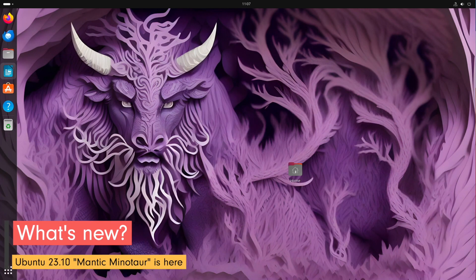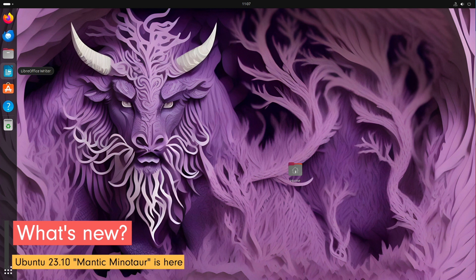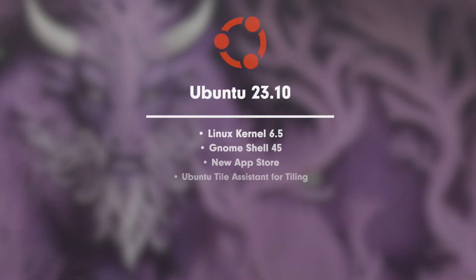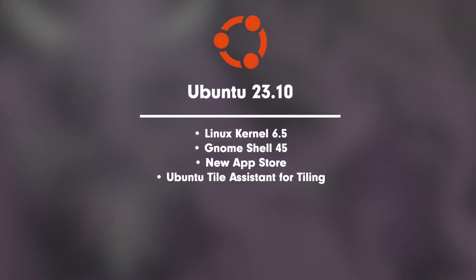Let's take a look what Ubuntu 23.10 has to offer you in terms of new features. We have Linux kernel 6.5, GNOME Shell 45, new App Store, Ubuntu Tiling Assistant.